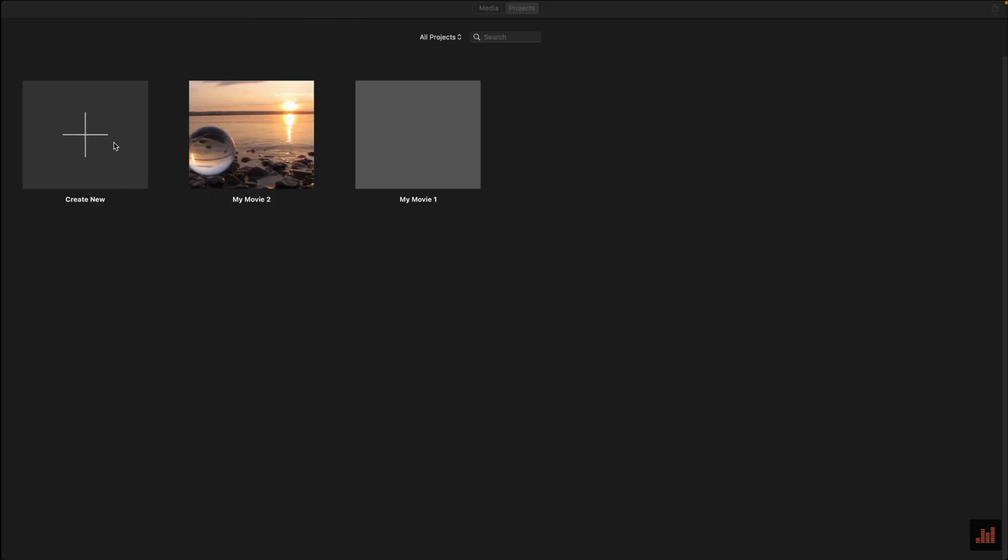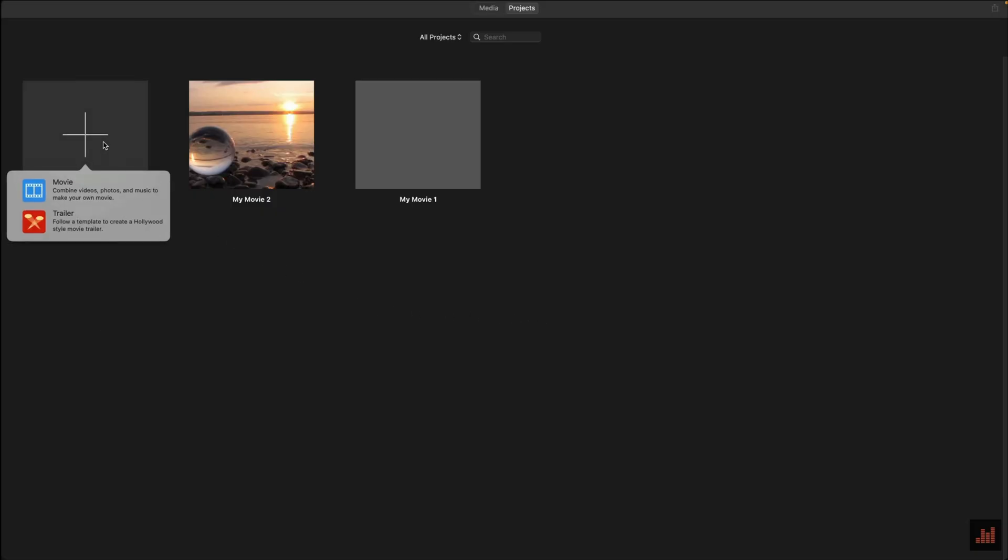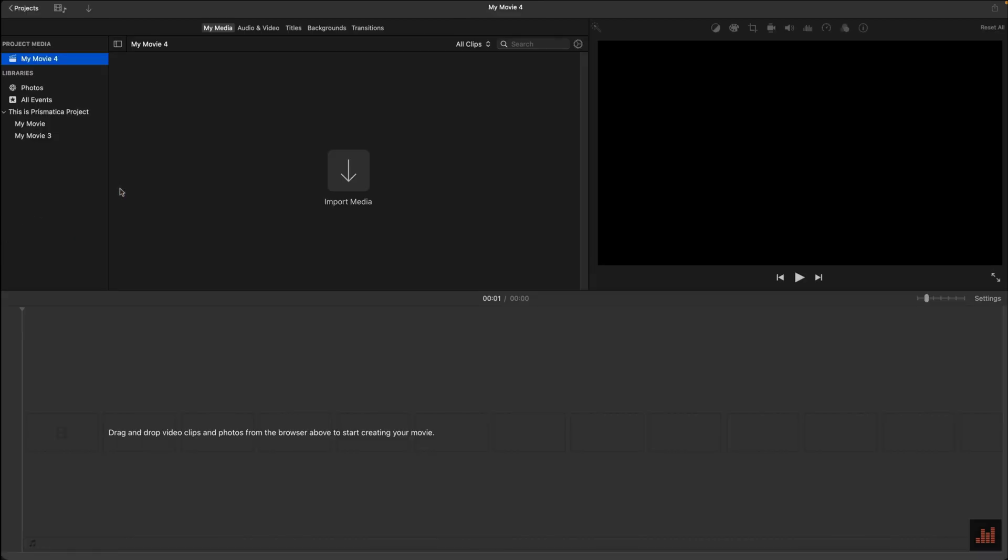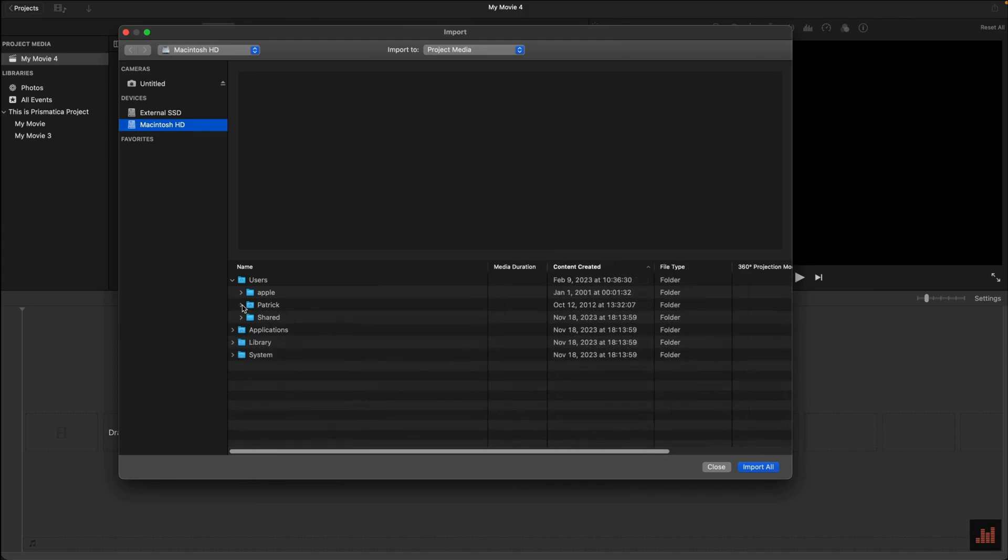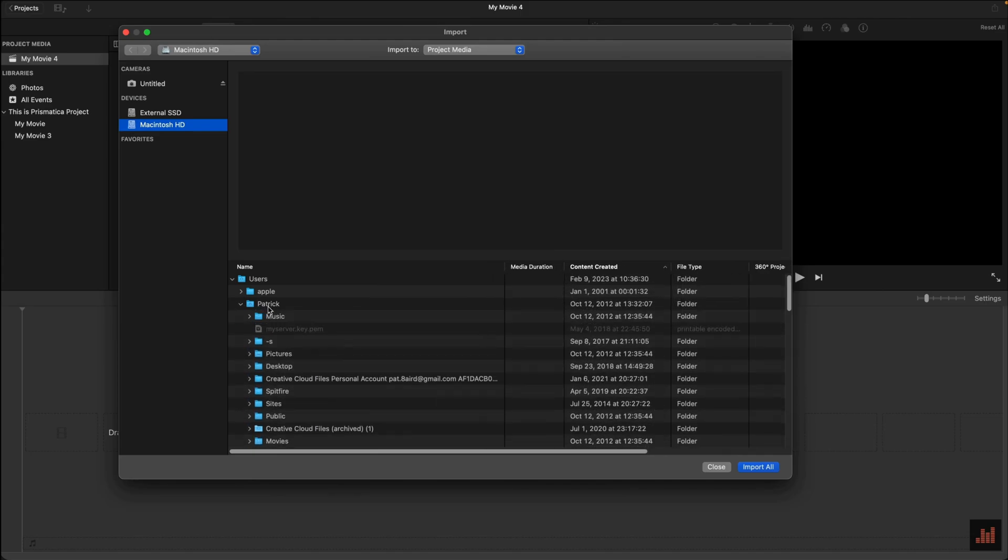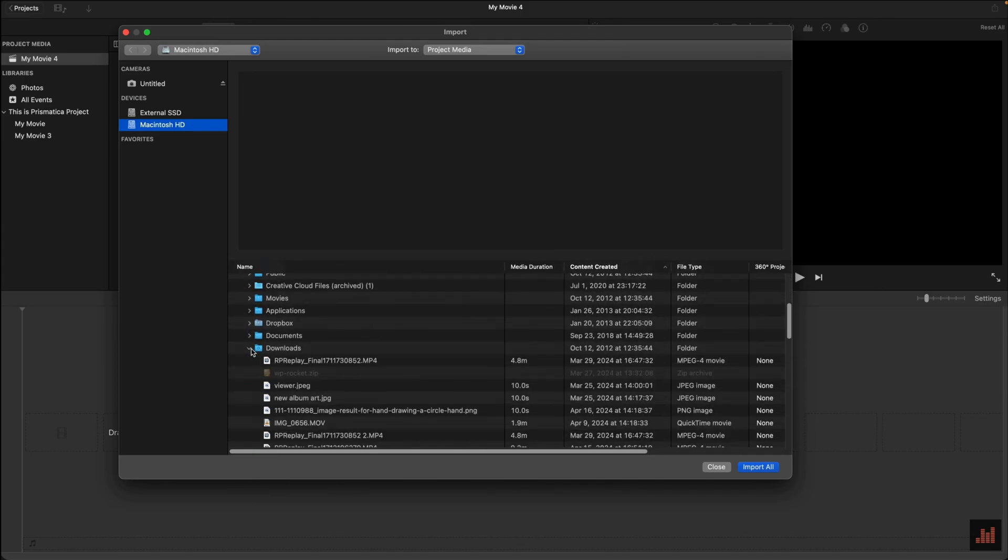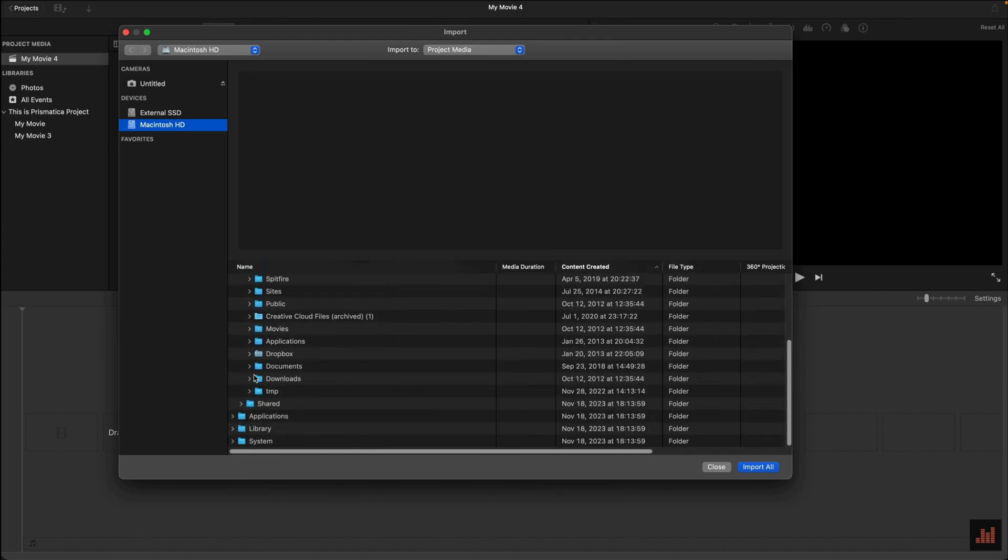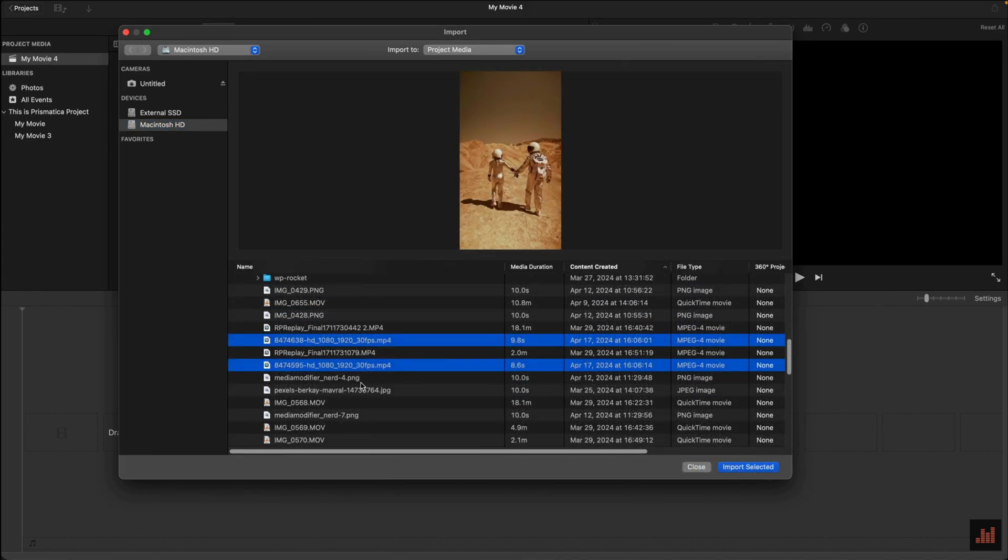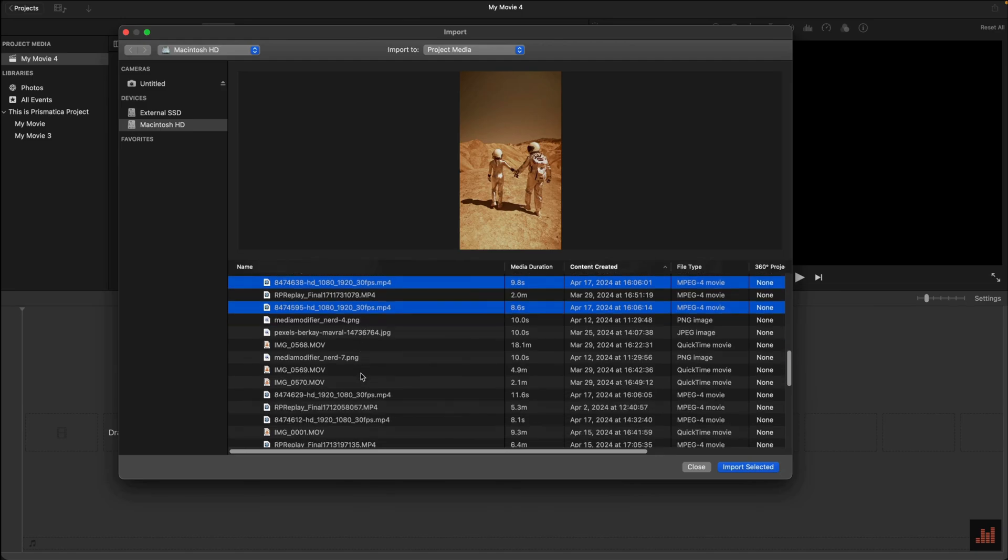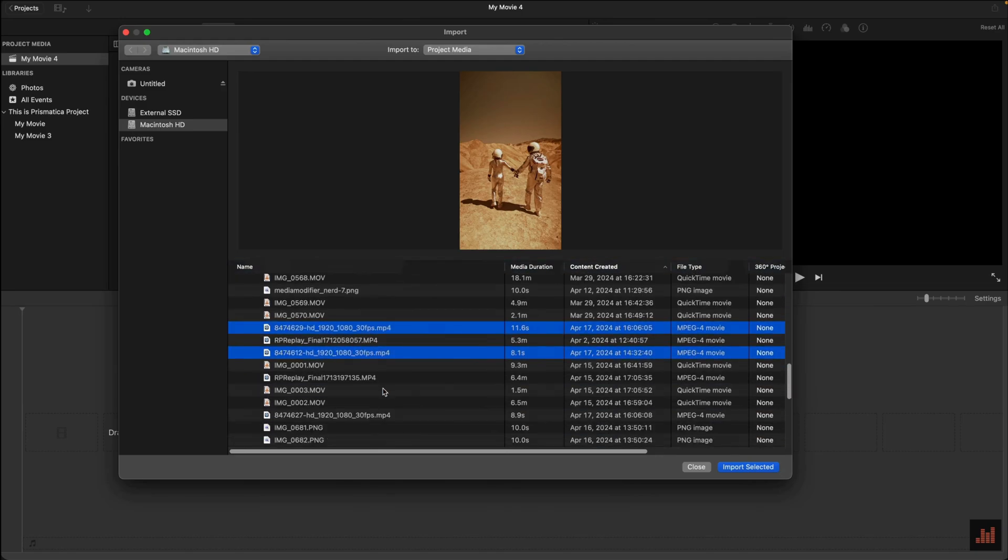Create a new project by selecting Create New and then selecting Movie from the menu. Click on Import Media in the My Media section. Navigate to where your files are stored on your Mac, mine are in Mac HD, my name and downloads. Select Multiple by holding the Command key on your typing keyboard, select the files, then click on Import All.